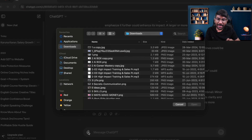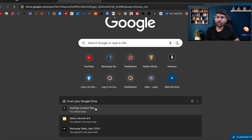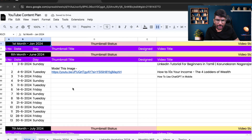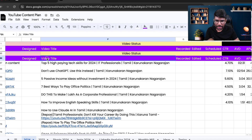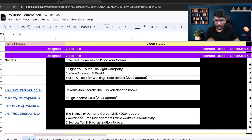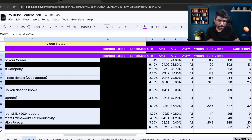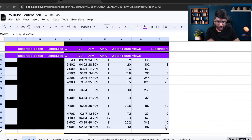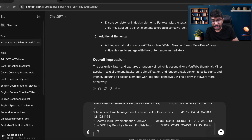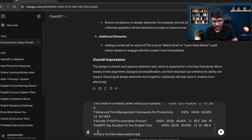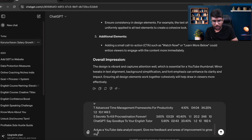Now let's go to the data analysis part. I'm going to open my YouTube content plan. Let me copy the entire data and paste it in, then ask ChatGPT: 'Act as a YouTube data analyst expert. Analyze the above data and give me insights, feedback, and areas of improvement to grow my YouTube channel.'